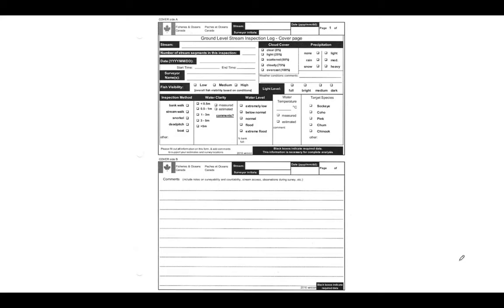A couple things to note though. For the date, we want to keep it with the year, month, day just for consistency, and again for consistency, the times we're going to be using the 24-hour clock when we write this down. Being diligent about that is just going to make it easier for whoever ends up entering the data into the system at the end of the day.